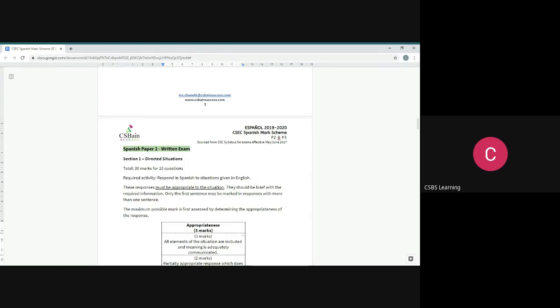For directed situations, you're always going to get 10 questions, each question is worth three marks. The total for this section is 30 marks.